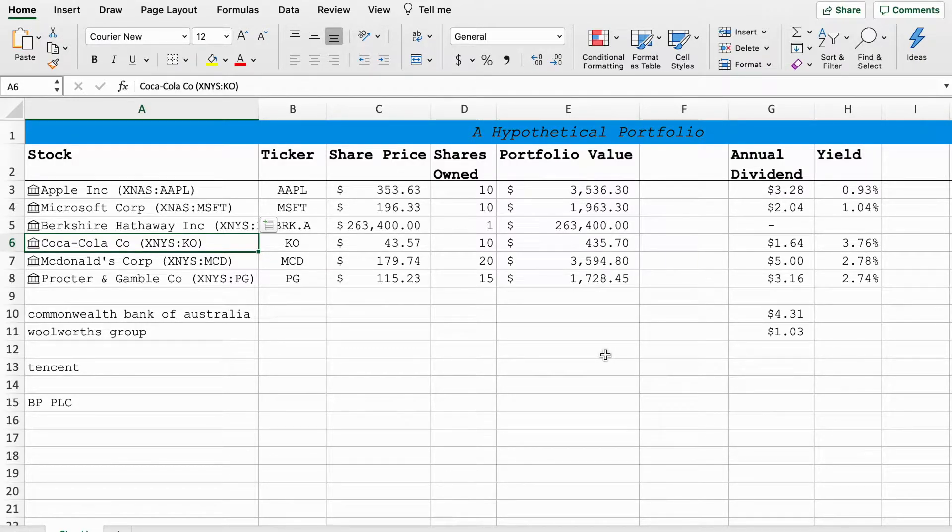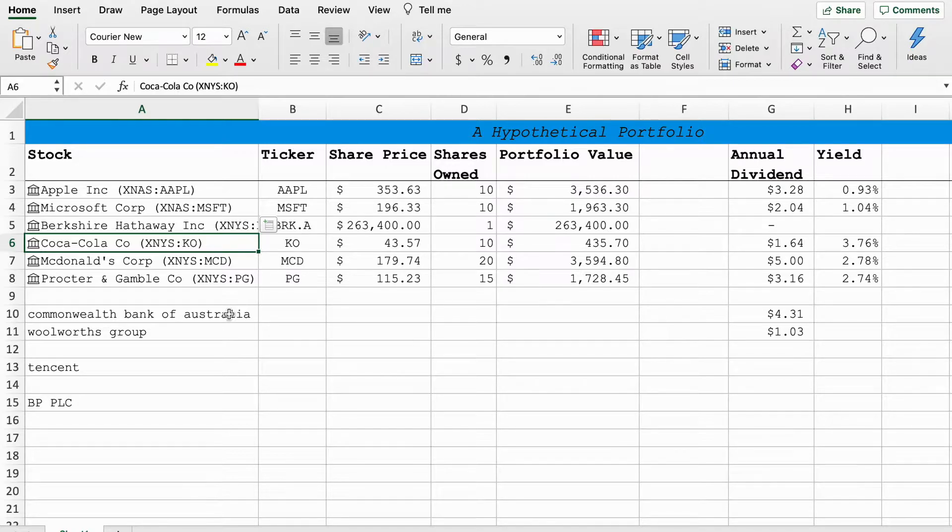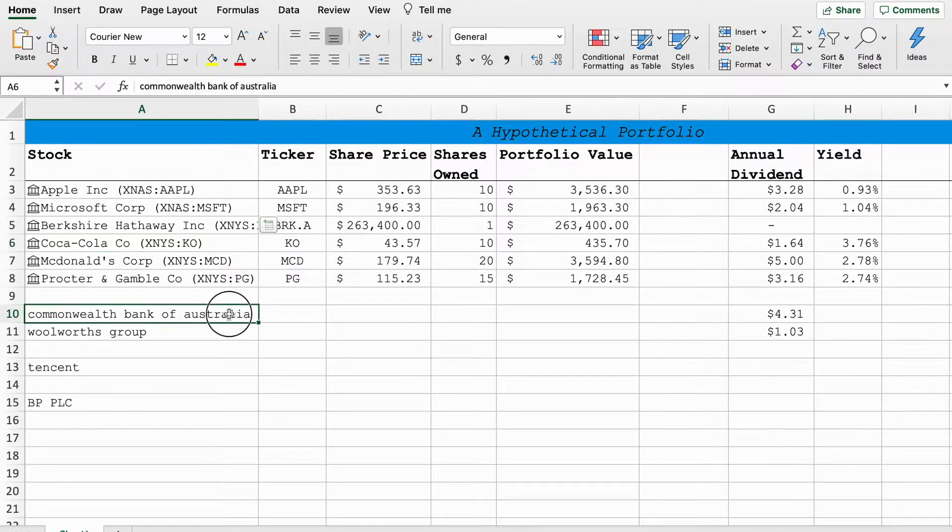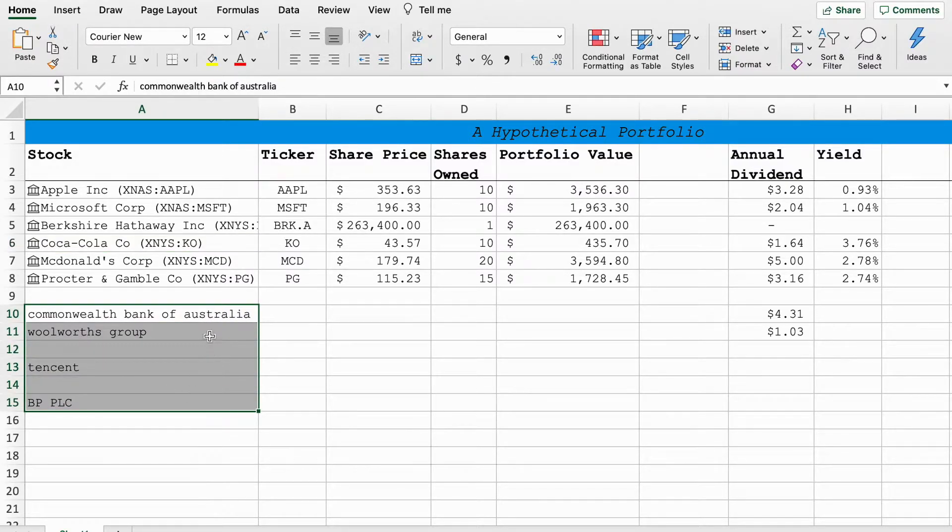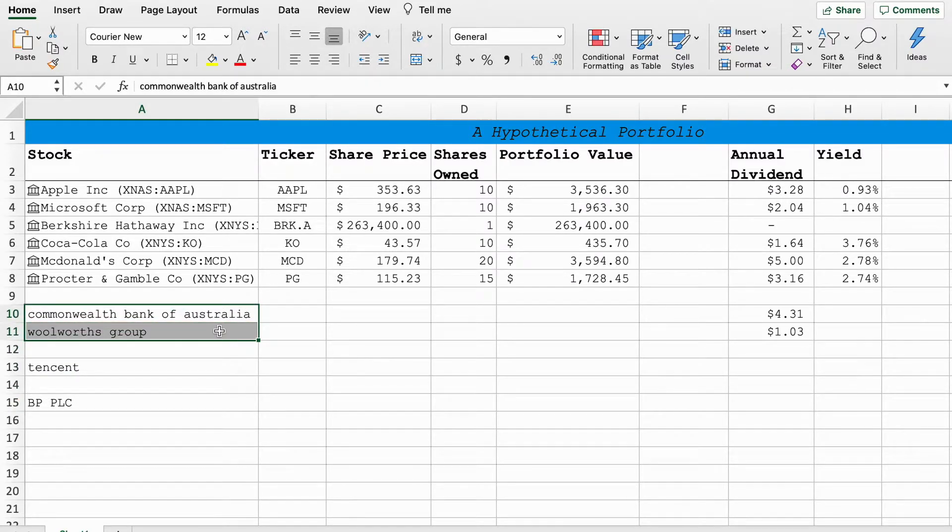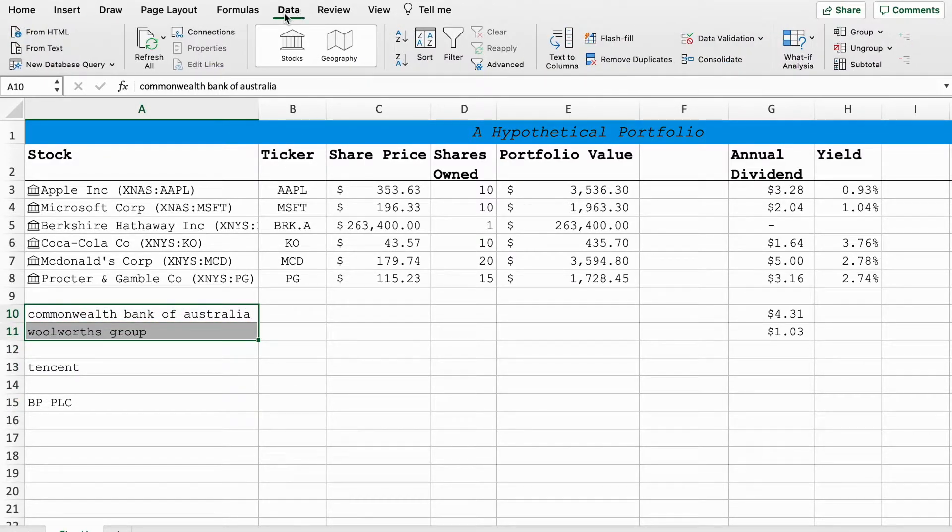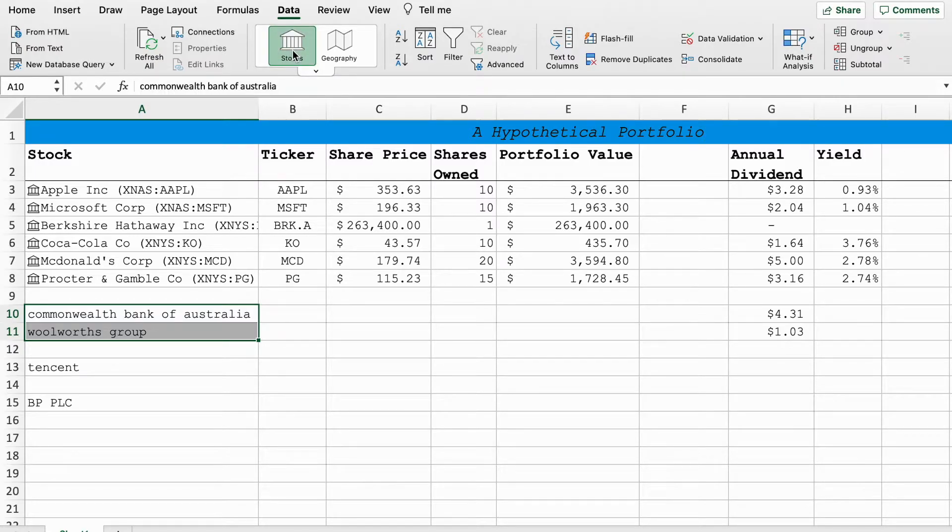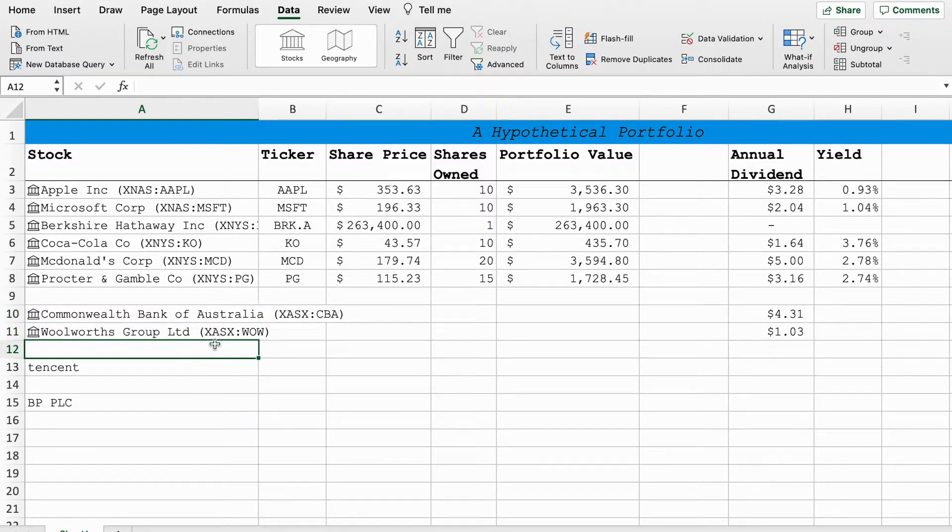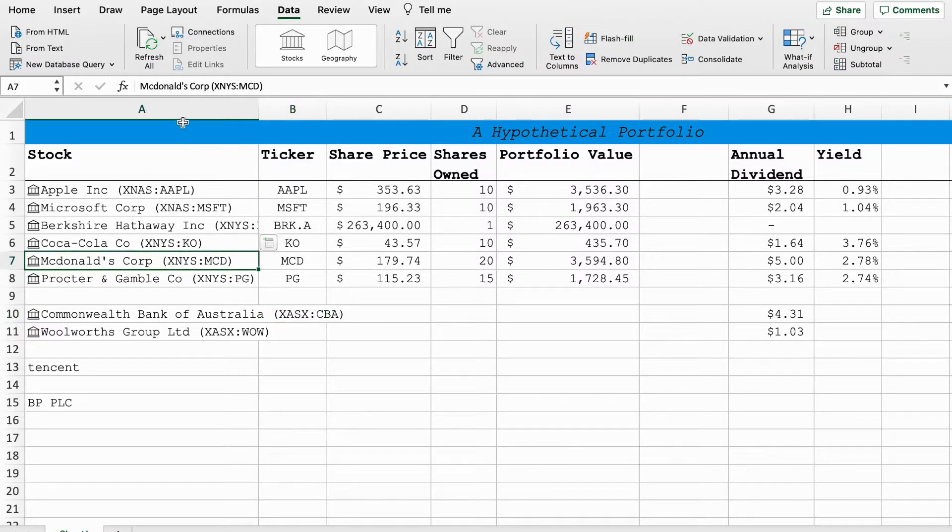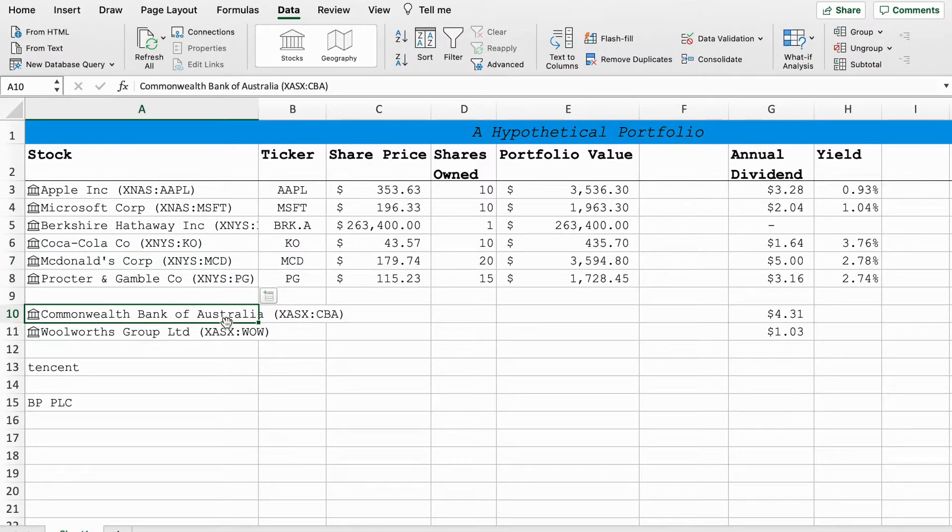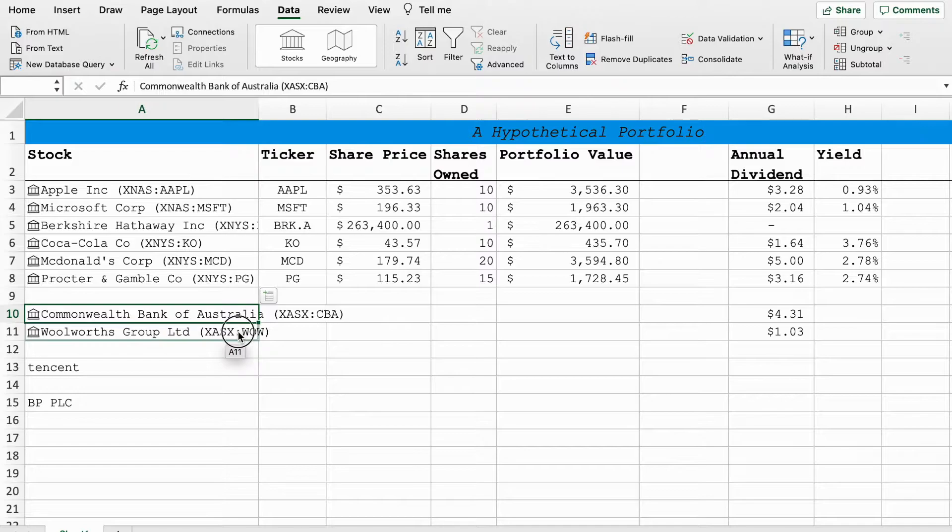Next we're going to talk about foreign shares. If you live in the United States then all of these shares might not be familiar to you but I'll talk you through them. These two here are Australian shares. Commonwealth Bank's a large bank in Australia and Woolworths is a large grocer very similar to Walmart. As we can see the ticker symbols are correct but they do have different exchange codes. This is NYS, this is ASX for Australian Stock Exchange.